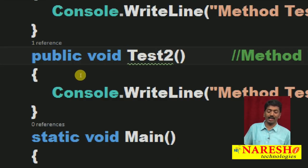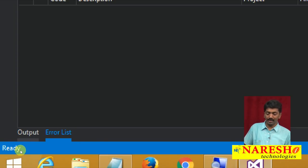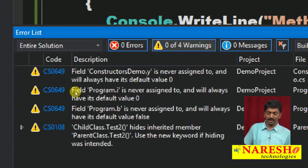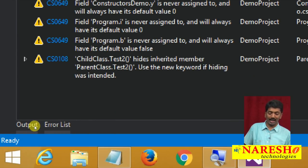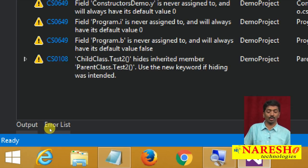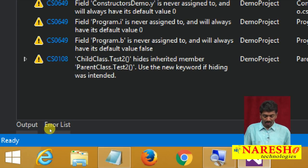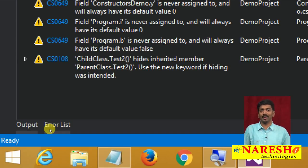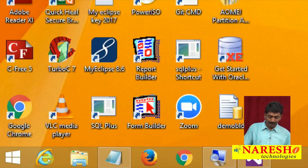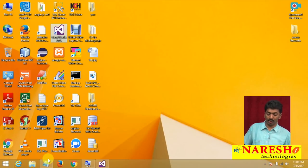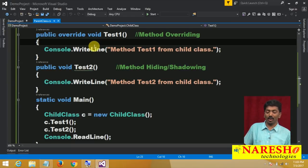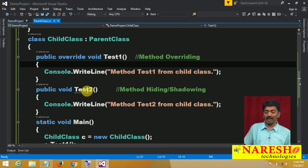Then why use `new`? If you do not use `new`, the compiler will give you a warning — a green color underline. The warning says: "ChildClass.Test2 hides inherited member ParentClass.Test2. Use the new keyword if hiding was intended." This means today we intentionally defined Test2 in the child class, which is already present in the parent class.